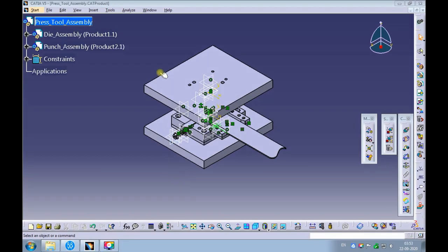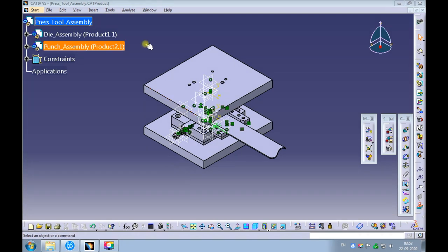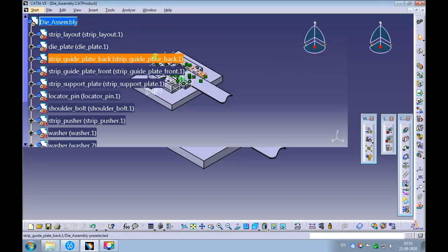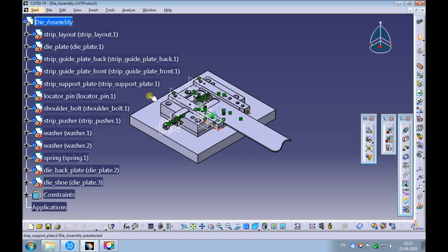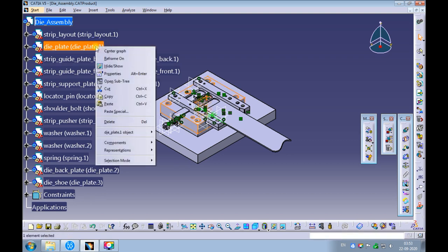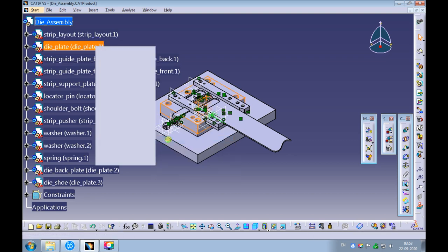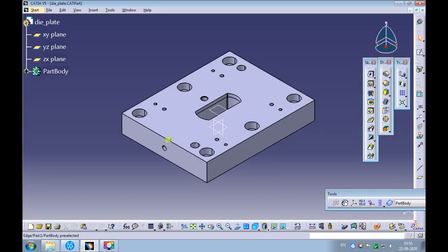To design the stripper plate, let's use the die plate. Swap the window to the die assembly. Right-click on the die plate and open it in the new window. Let's save this die plate as a stripper plate.